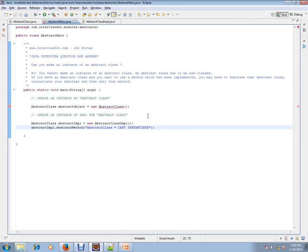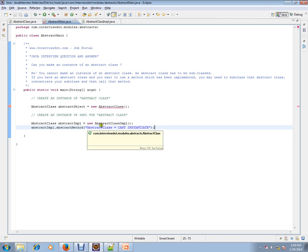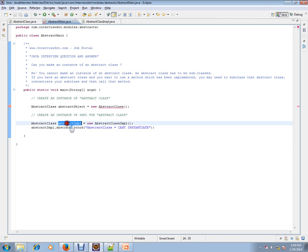And you can't instantiate it. If you want to use the abstract class methods, you have to extend from the class, create a subclass, and create a subclass object and call the methods. Hope this video is useful for your Java interview preparation. Thank you and all the best.